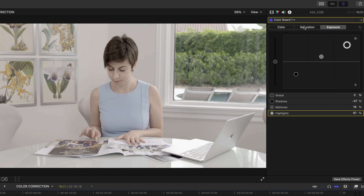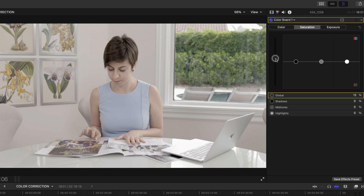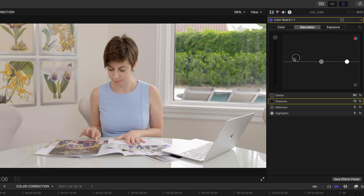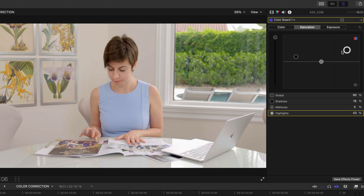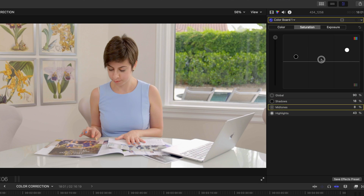Now that I've got my exposure right, let's head over to saturation, and I'm going to pump up the global saturation really high. This is looking pretty good. If I wanted to make it a little more vibrant, I would pump up the saturation on the shadows and on the highlights. Now if I try to saturate the mid-tones, you'll see that her skin and lips really start looking saturated, so I'm going to bring that puck back down.